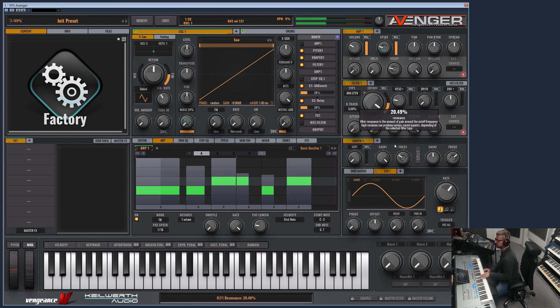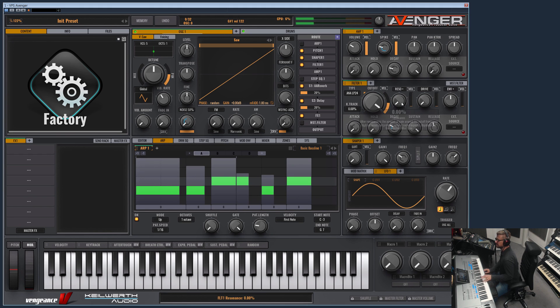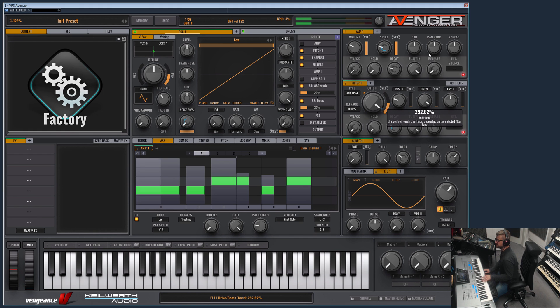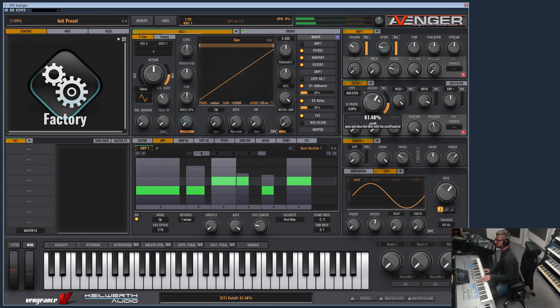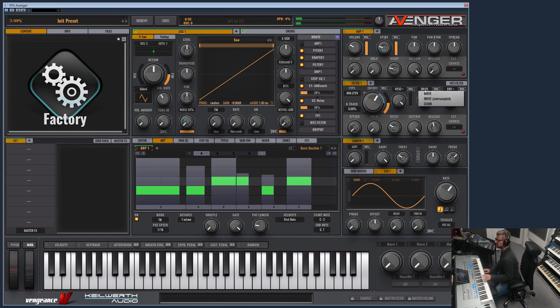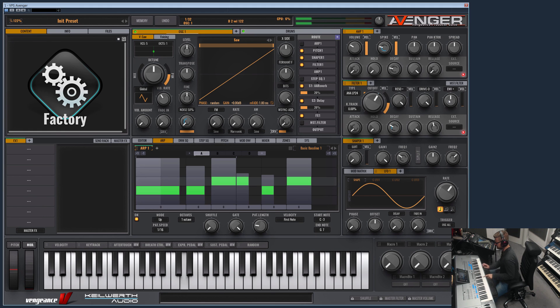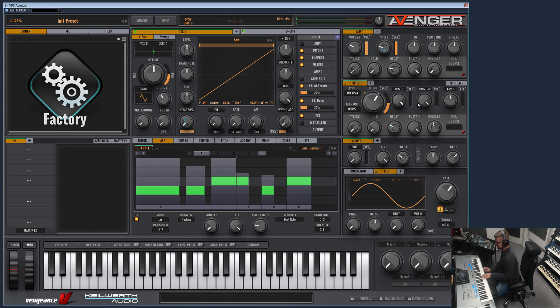So this usually works. Then you have a filter drive, a filter drive which also can be in an oversampled mode to avoid alias artifacts.